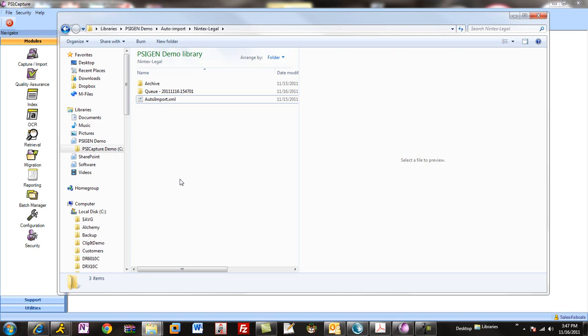It's going to read the document, read all the checkboxes and the barcode information, map those to fields, and then map those to sites, libraries, columns, file naming, and folders in SharePoint, all in one fell swoop.